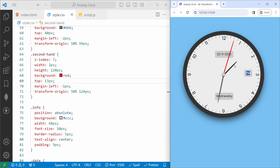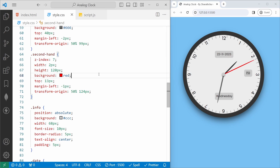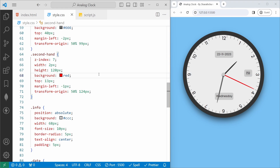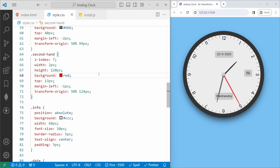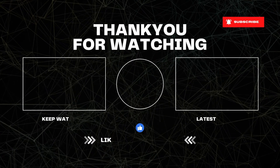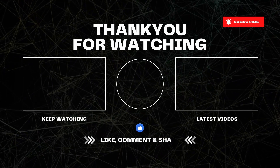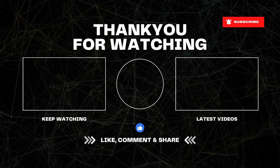If you are interested in JavaScript projects, I have created a playlist called 'JavaScript Projects for Beginners to Advance'. I have added a link in the description — please check it out. That's all for the video. Thank you so much for watching. Until next time, keep coding and keep learning. See you in the next video. Happy coding! Bye for now, have a nice day!